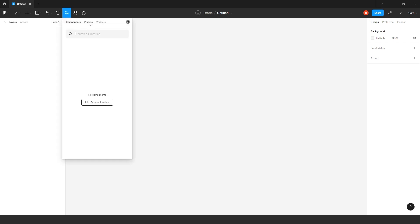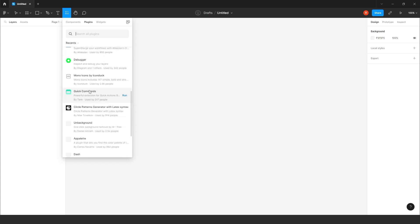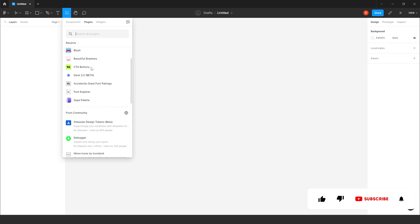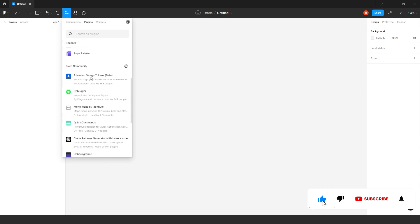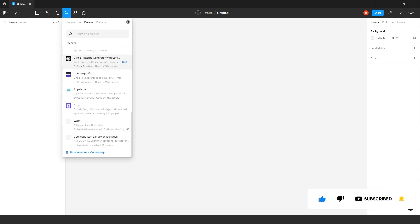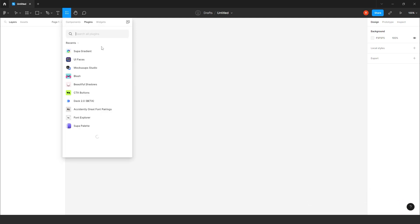There will be the plugin tab. Just click it there. So here you will get all type of plugins. The recent one you will get it here. And you will get all type of plugins from here. And you can go back to the community also. You just have to click on this run. Plugin will get installed.